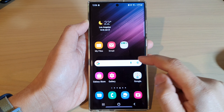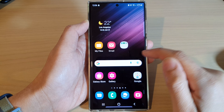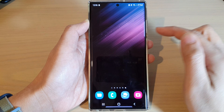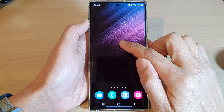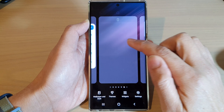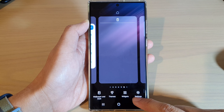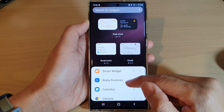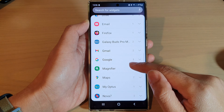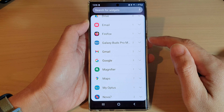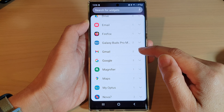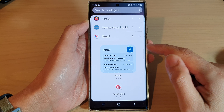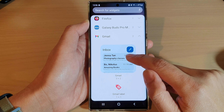Then go to the home screen page that you want to add the widget. Touch and hold, then tap on widgets, and swipe up to expand Gmail.